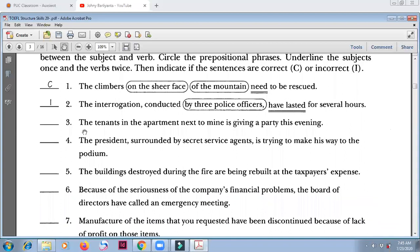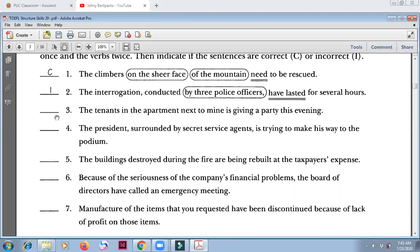Number three: 'The tenants in the apartment next to mine is giving a party this evening.' The tenants — this is the main noun. 'In the apartment next to mine' is just a prepositional phrase. 'Is' — this is incorrect because 'tenants' is plural. Incorrect.